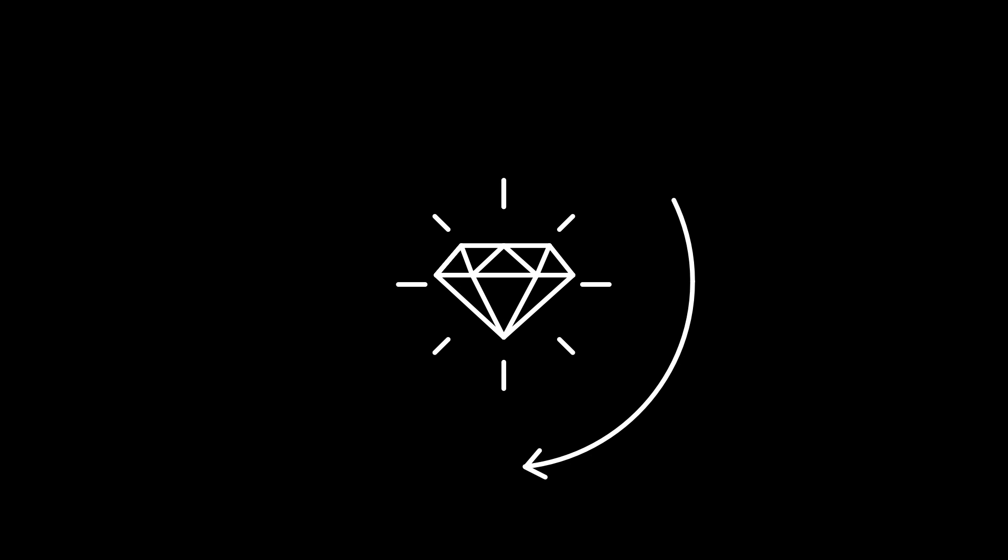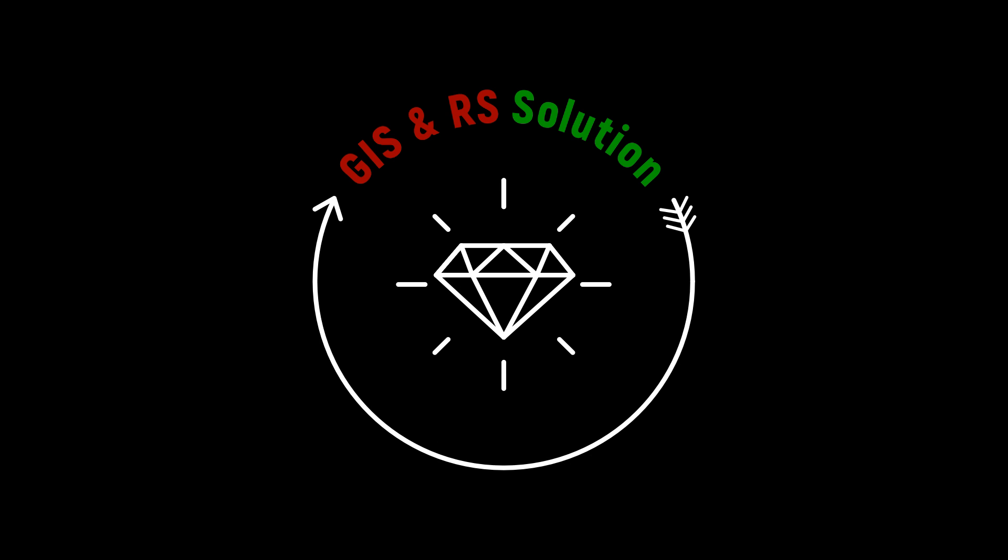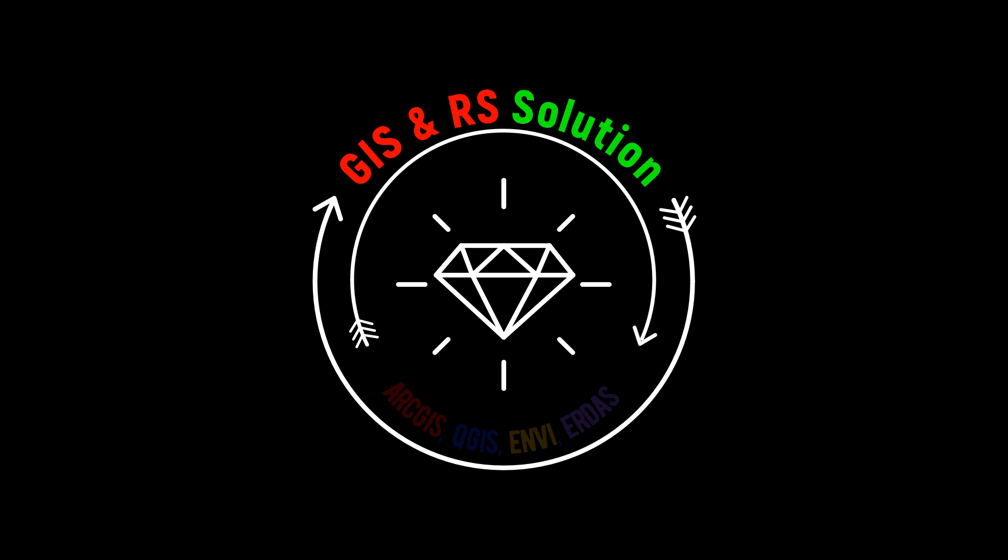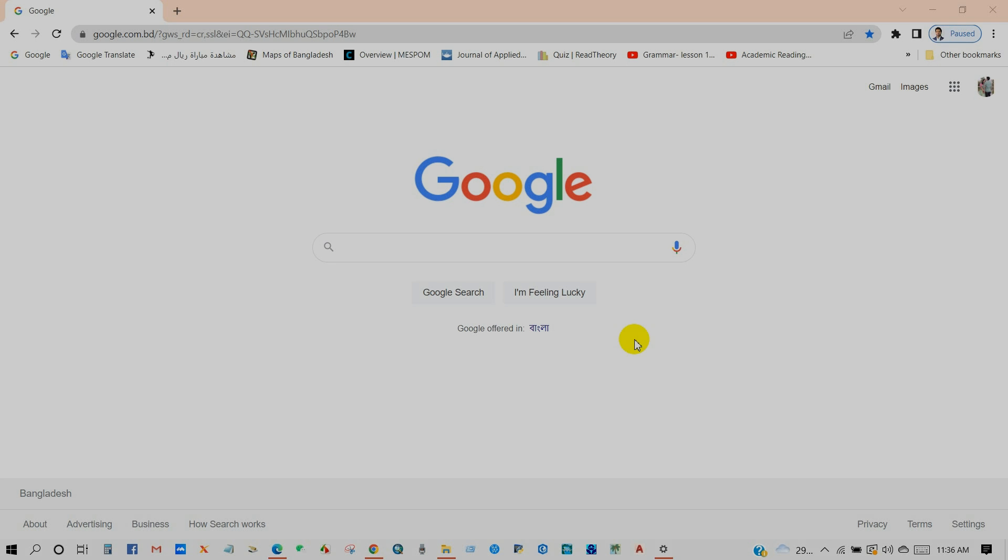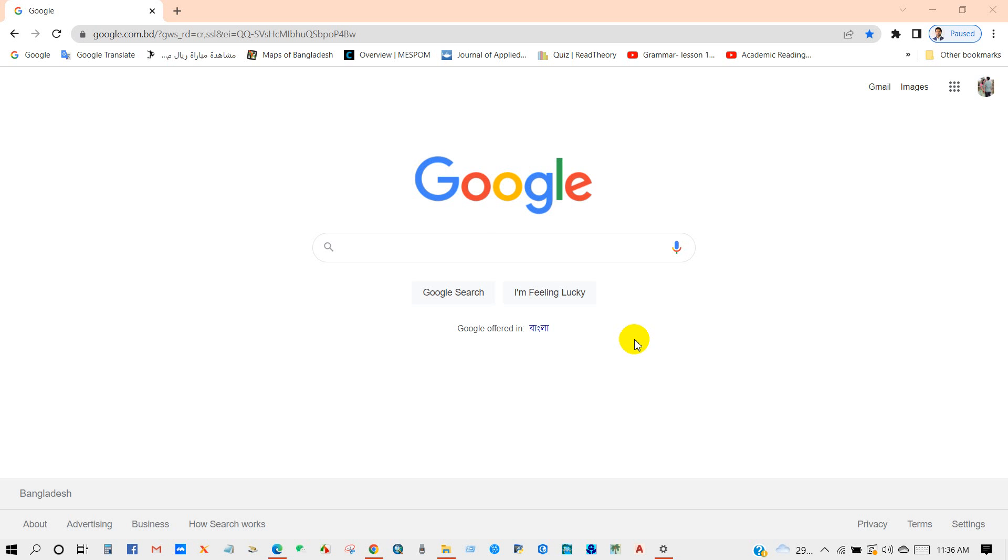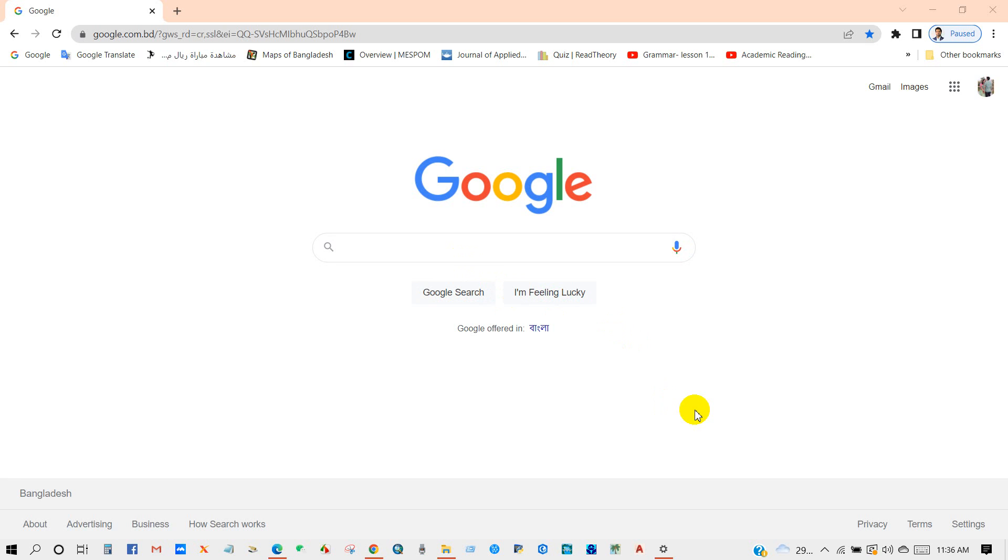Hello viewers, hope you're fine. Welcome again to JS and RS Solution YouTube channel. In this video you will get to know how you can download earthquake data from USGS website for any location of the world. You will get this data free of cost. I hope you will like this informative video.